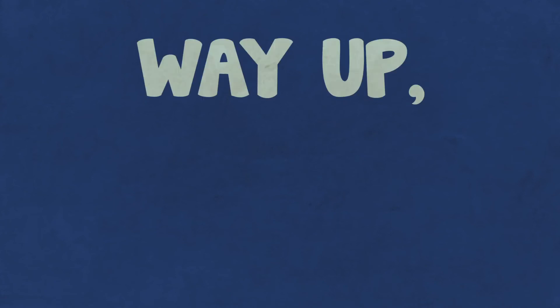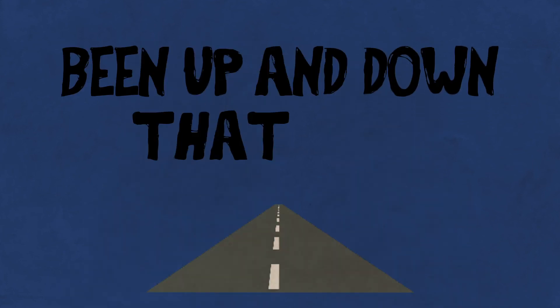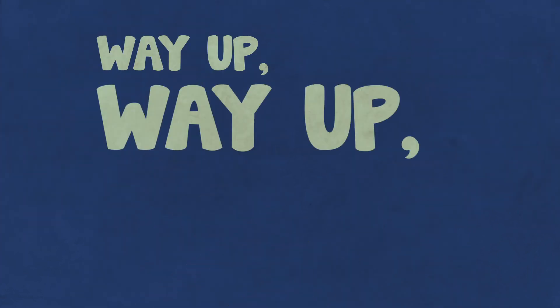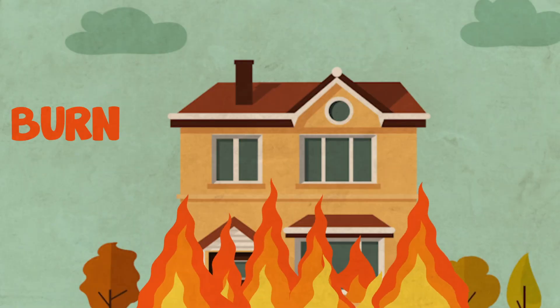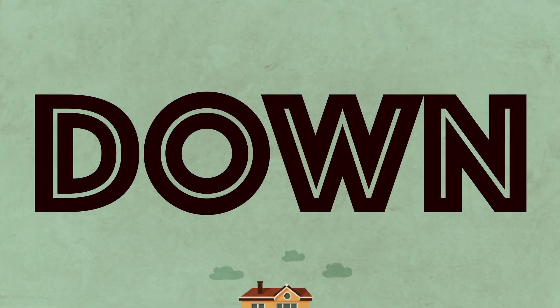Way up, way up we go, been a bend down that road. Way up, way up, oh no, we gon' burn the whole house down.